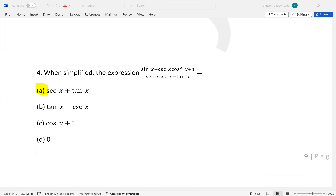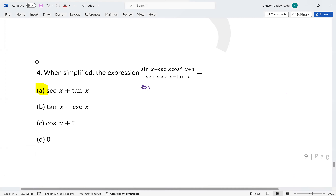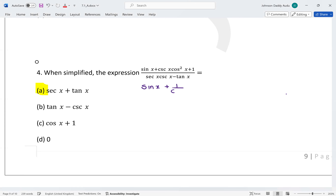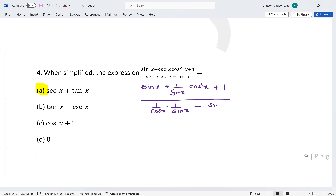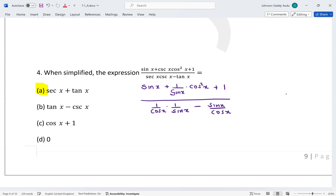Converting: sin x plus (1 / sin x), then multiplying by (csc²x + 1) over sec x. sec x is 1 / cos x, and we also have (1 / sin x) minus (sin x / cos x) in the denominator part.